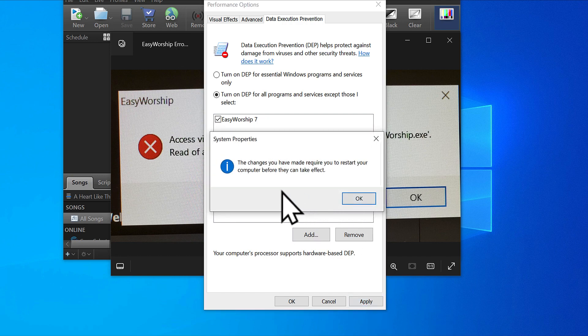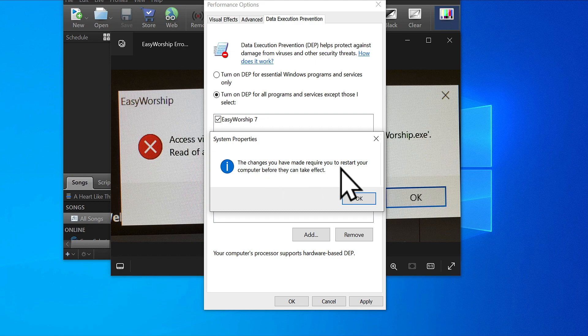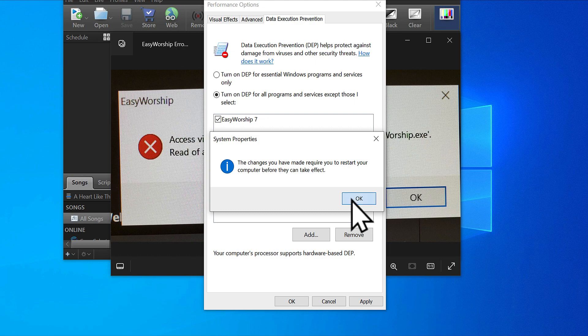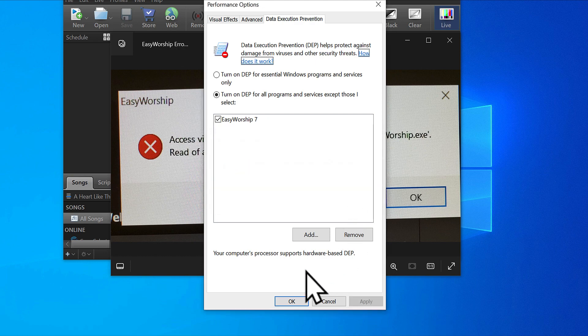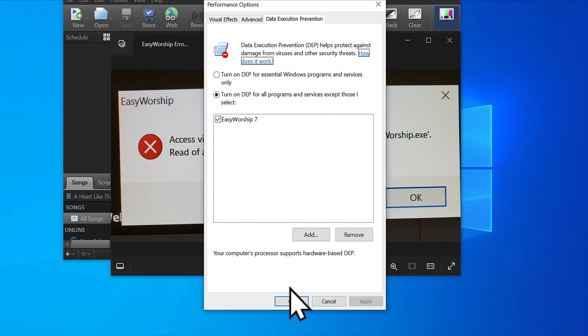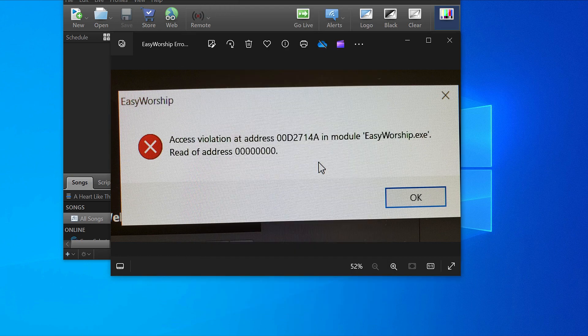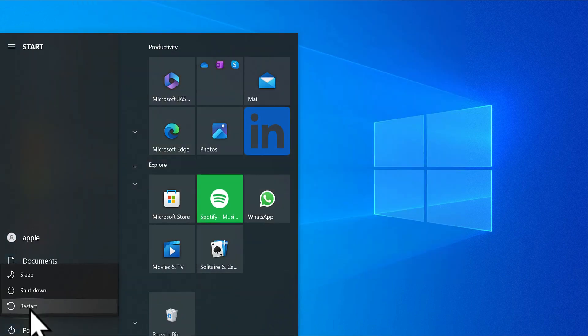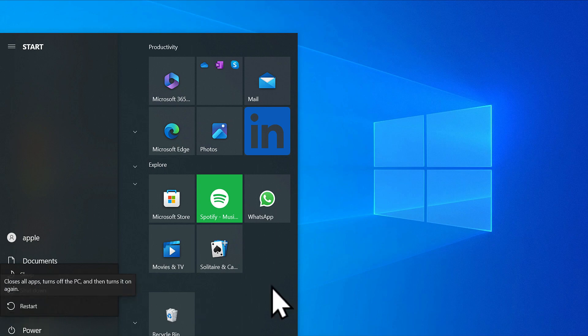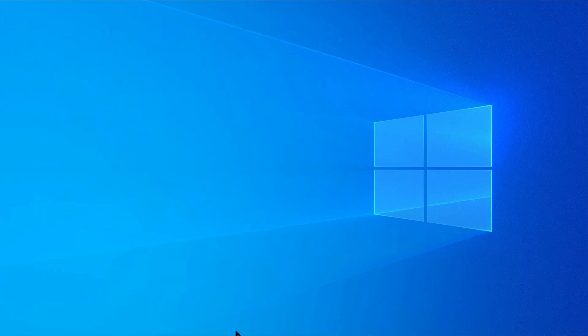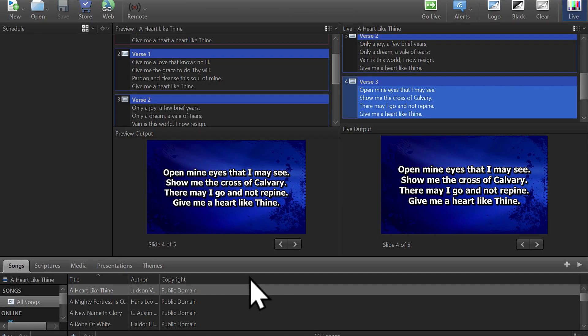It's going to tell you that the changes require you to restart your computer before they can take effect. Okay it and save all your documents so you don't lose any files. Do a restart. As soon as you restart, allow it to finish, then open your Easy Worship, and voila, it is going to work.